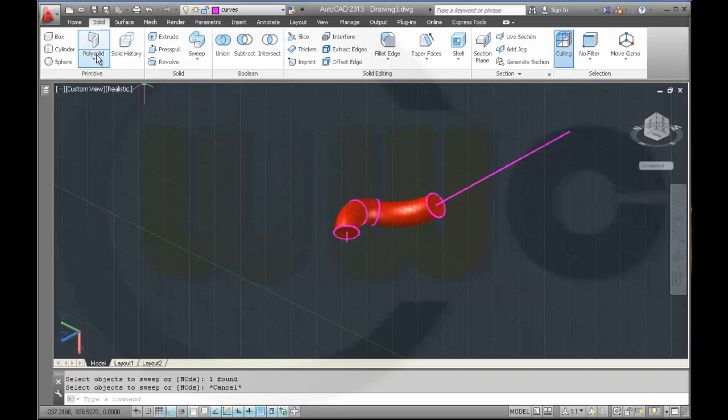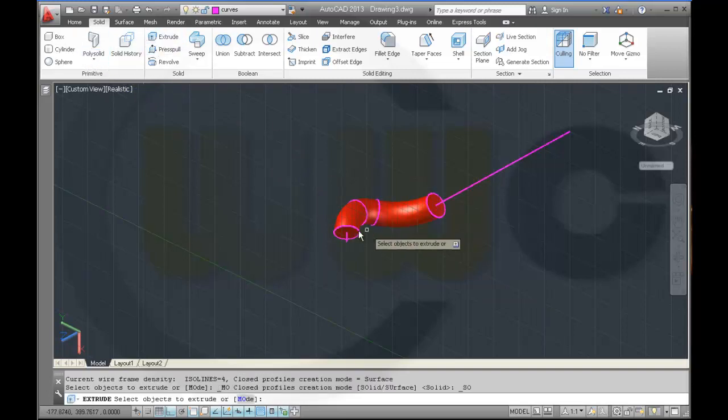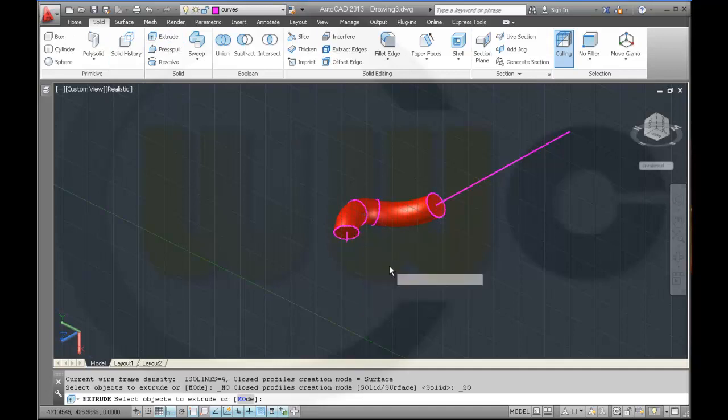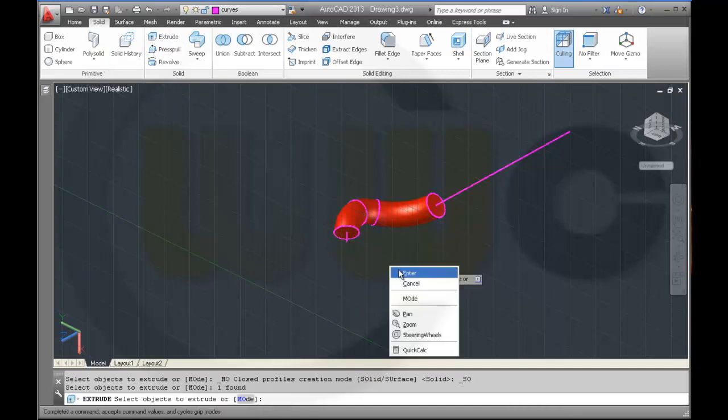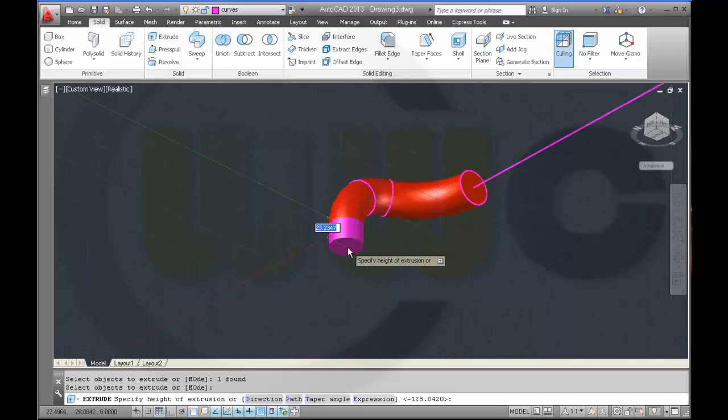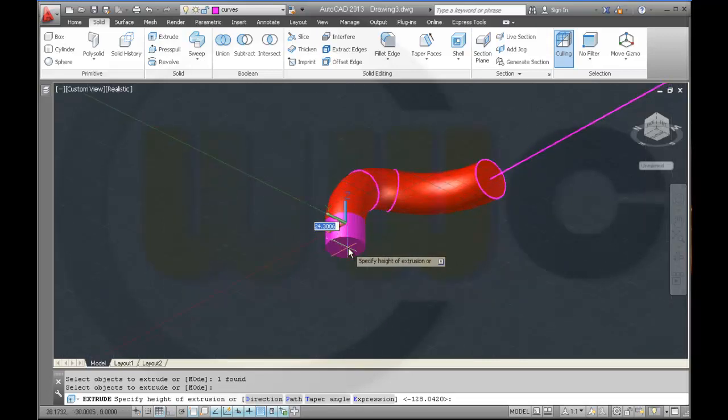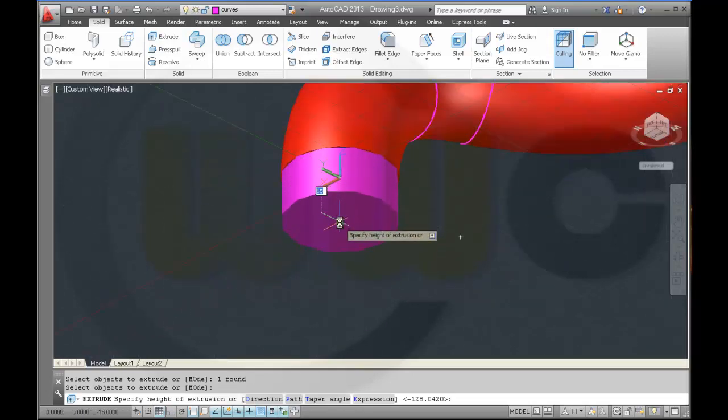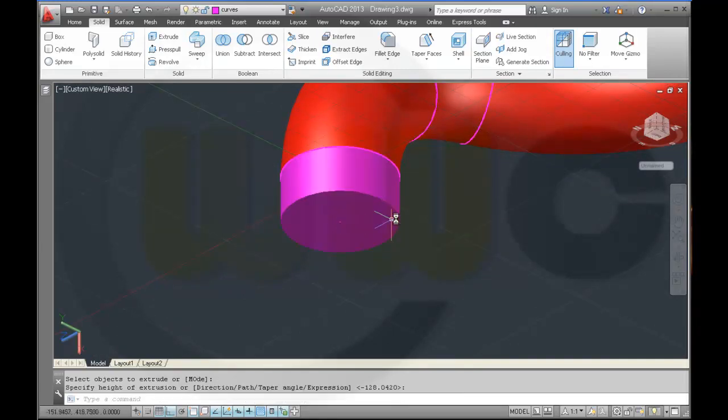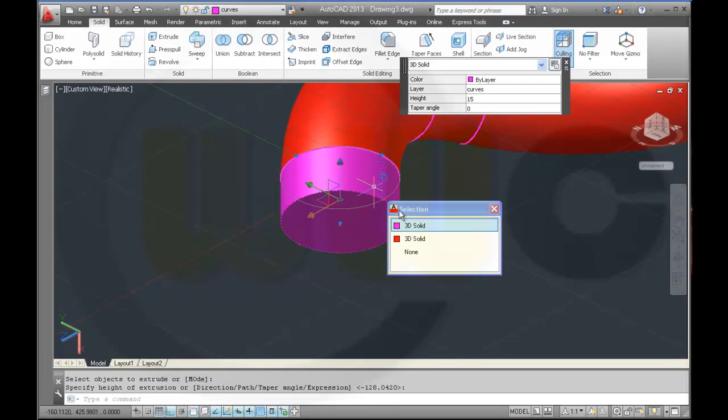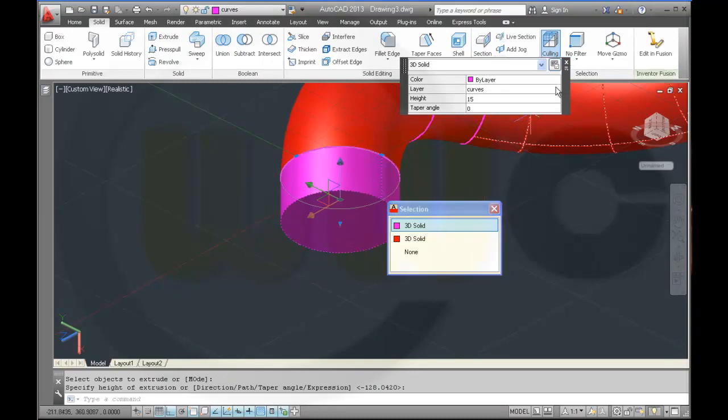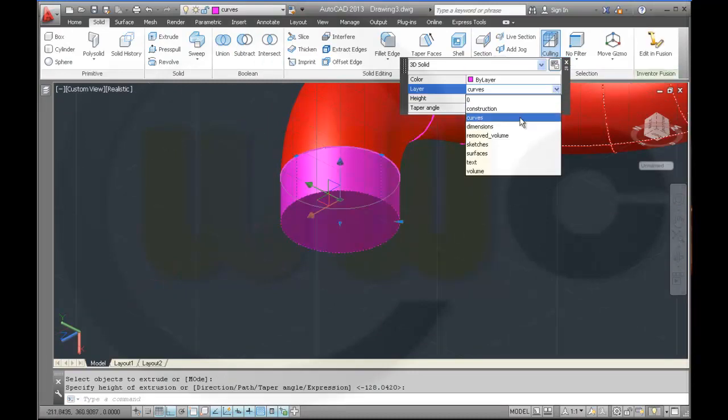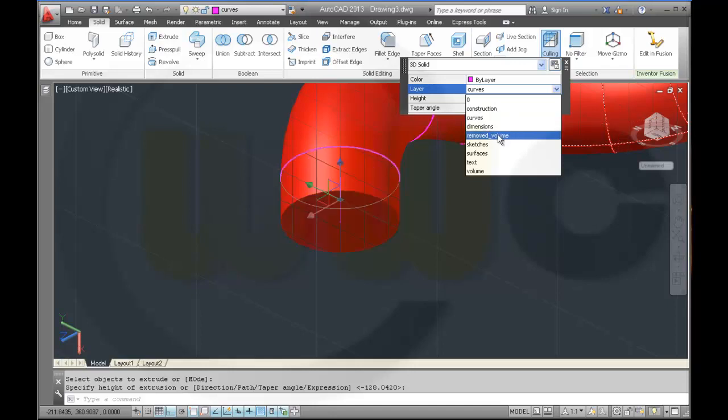So I go for extrude, the circle, enter, up to this point.